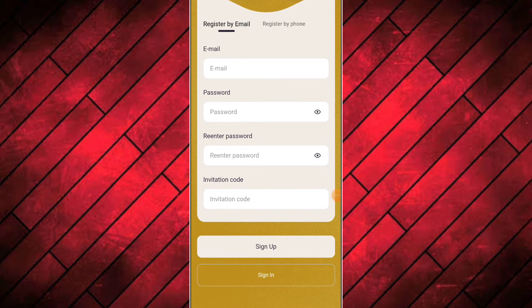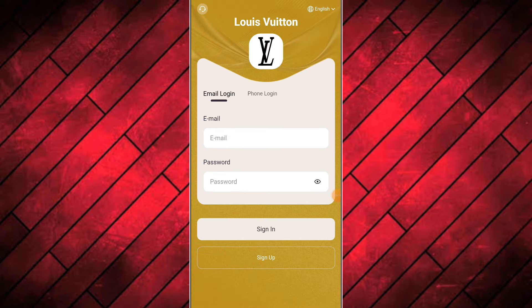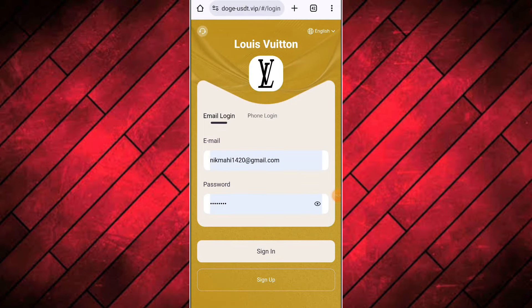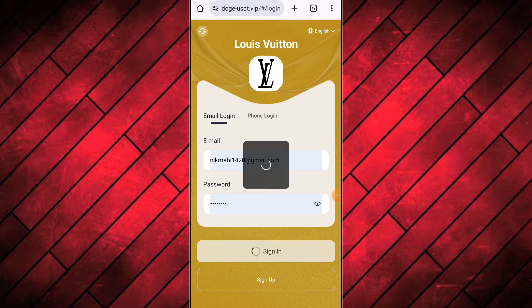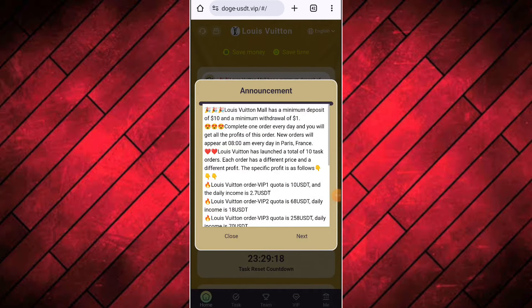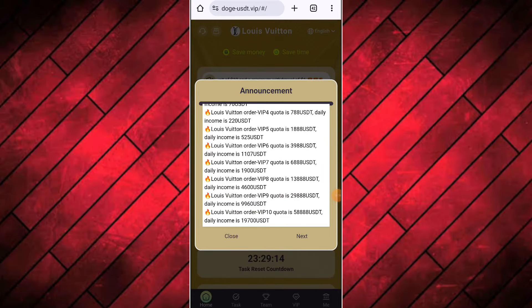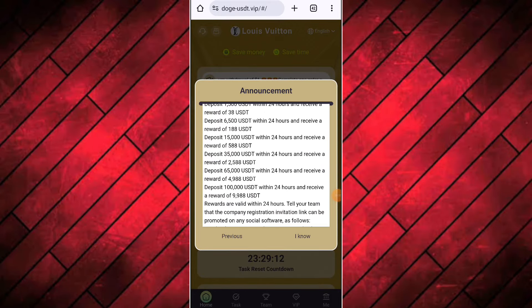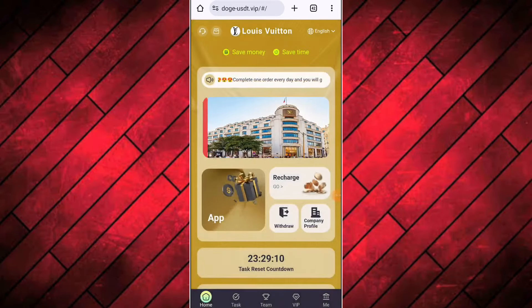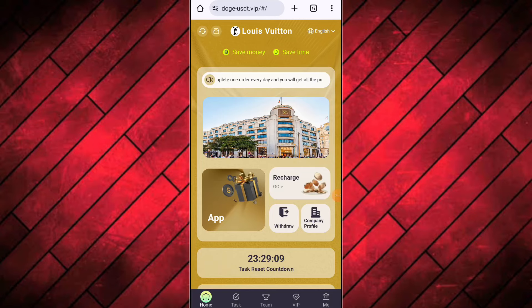You will find the link of this platform in the description box of the video. First of all, you have to register your account on this platform. To register, you have to enter your email and password. The invitation code is already filled if you follow my invitation link in the description box. After that, you have to register your account by clicking on register.